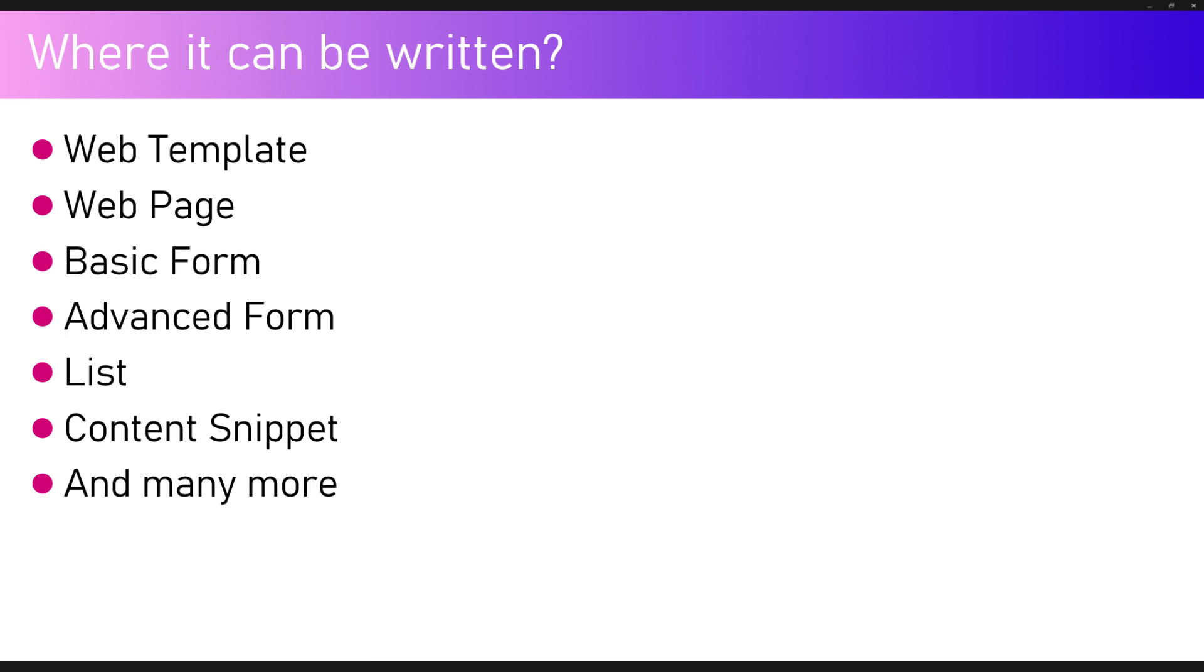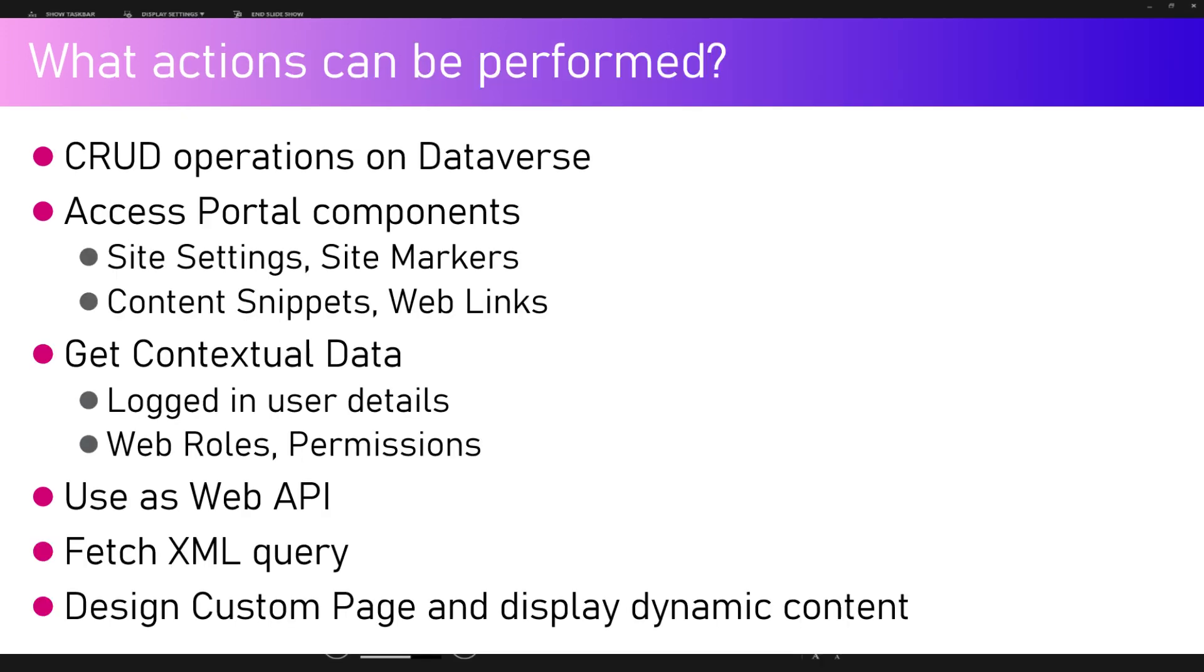Where can it be written? Liquid can be written in a web template, web page, basic form, advanced form, list, content snippet, and many other places.